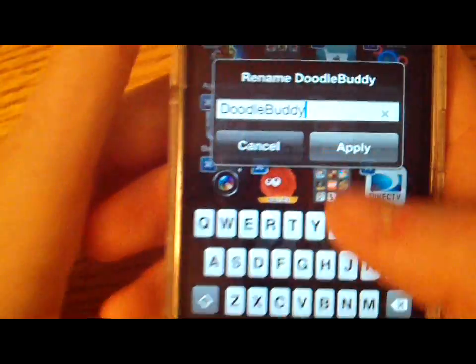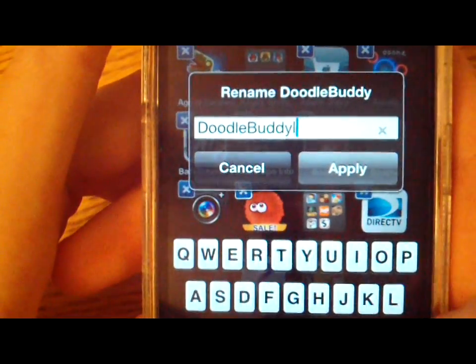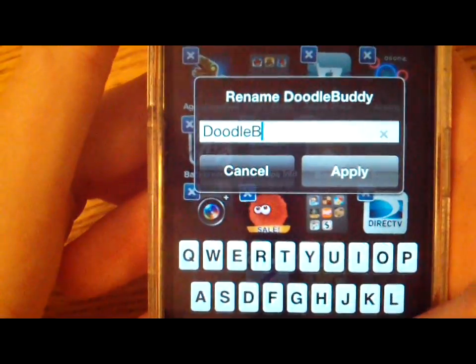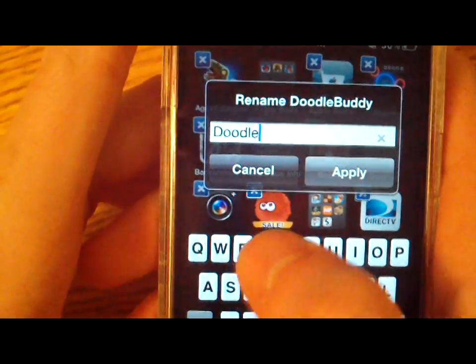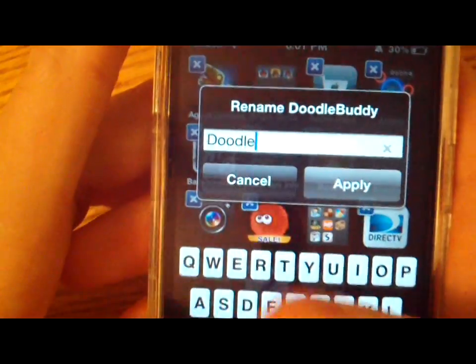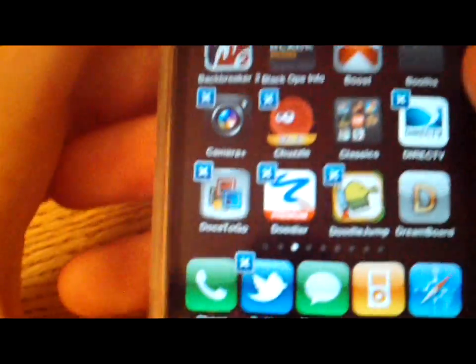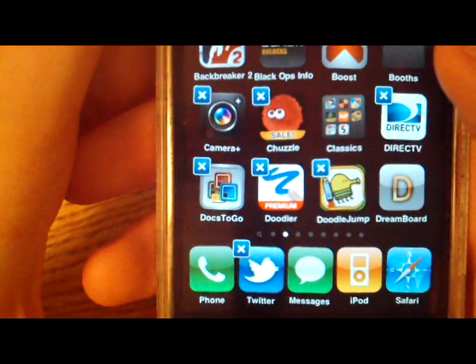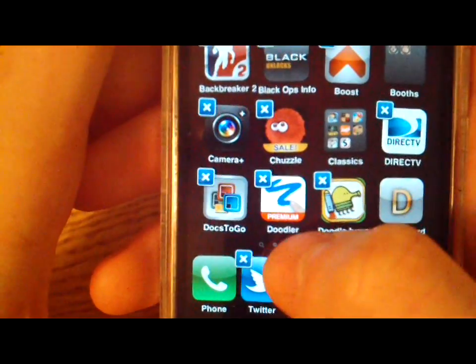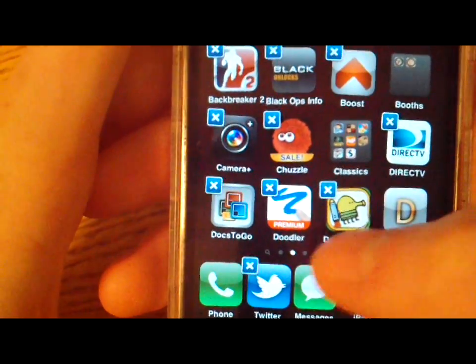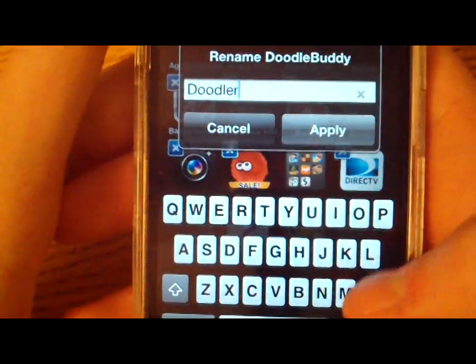Then tap it and rename it to where I want it. Doodler. Then apply, and right there as you can see, it says Doodler instead of Doodle Buddy.